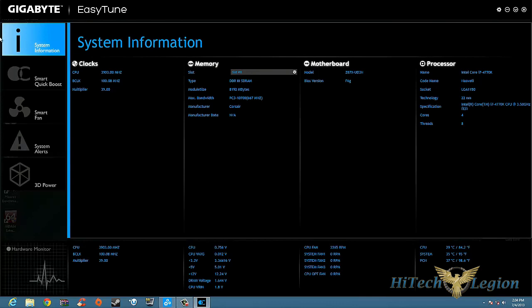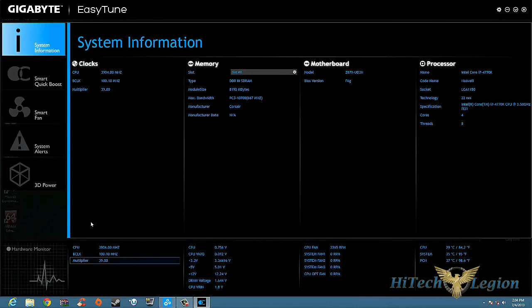If you look to the left here we have System Information. What is that going to show us? Our system information, what our clock speeds are at, what our memory is set at, what type of motherboard and BIOS version we're using, and what processor we're using.